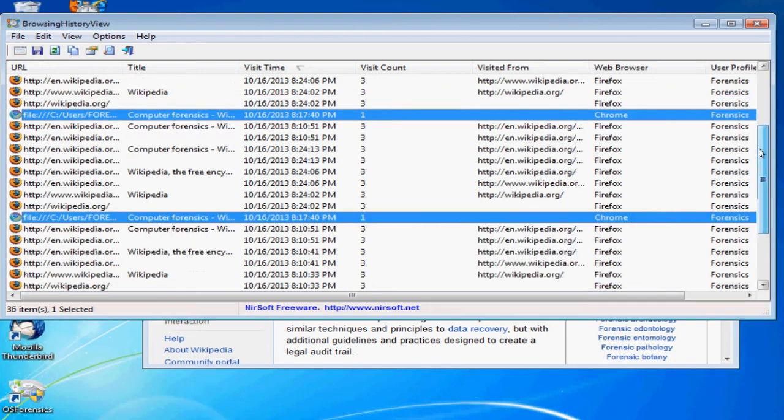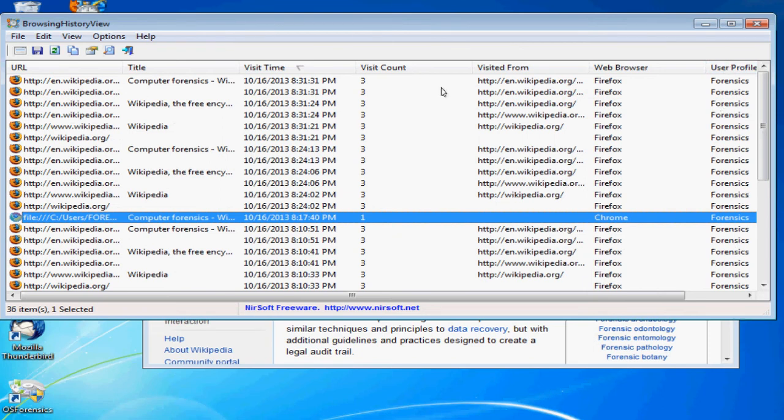There should be some probably other entries here for Internet Explorer. You can also see the profile, this is the user. My username here is forensics. So it's a good timeline of activity. You can see what the user was doing on the machine.